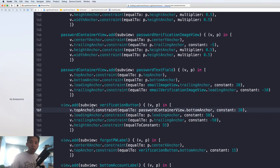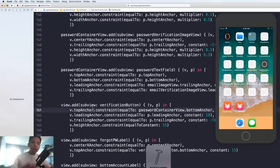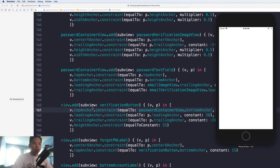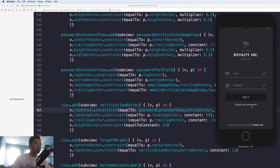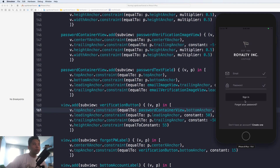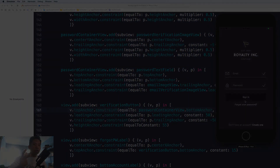Thank you guys for watching this far — you are my motivation to keep making videos. As you can see it is all working perfectly. We have our 'Don't have an account, create one', 'Forgot your password', and our 'Sign In'. Our next step is going to be: if you click on 'Don't have an account' or 'Create one', it's going to change everything into the sign up form.